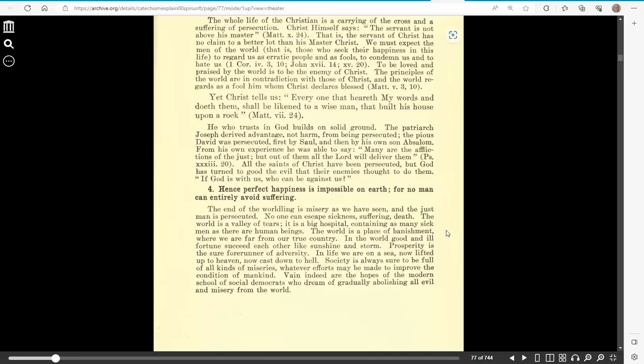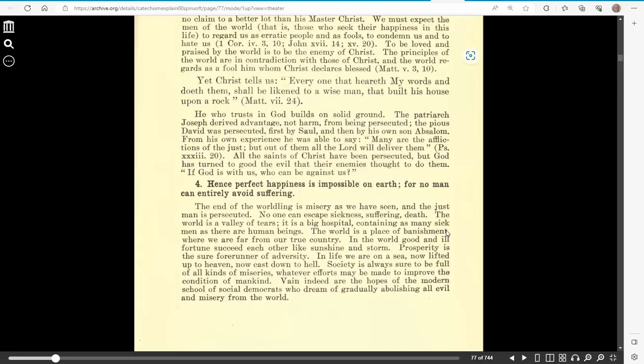There I can get a little bit of counsel for that. Hence, perfect happiness on earth is impossible for no man can entirely avoid suffering. The end of the worldling is misery, as we have seen, and the just man is persecuted. No one can escape sickness, suffering death, and so on.